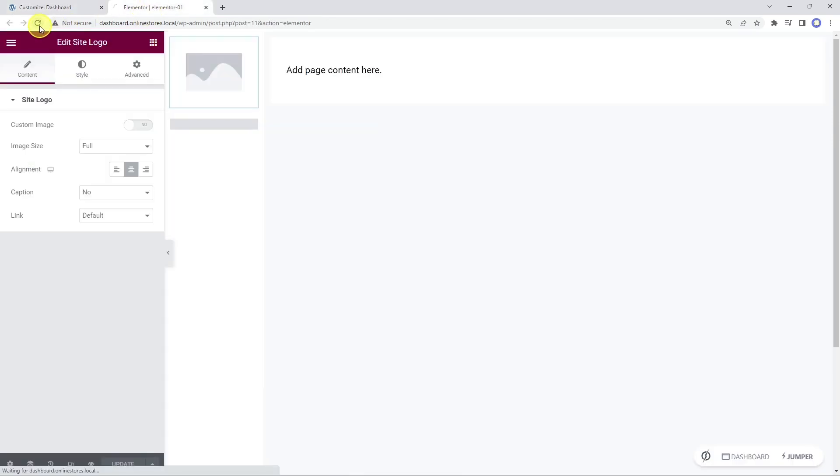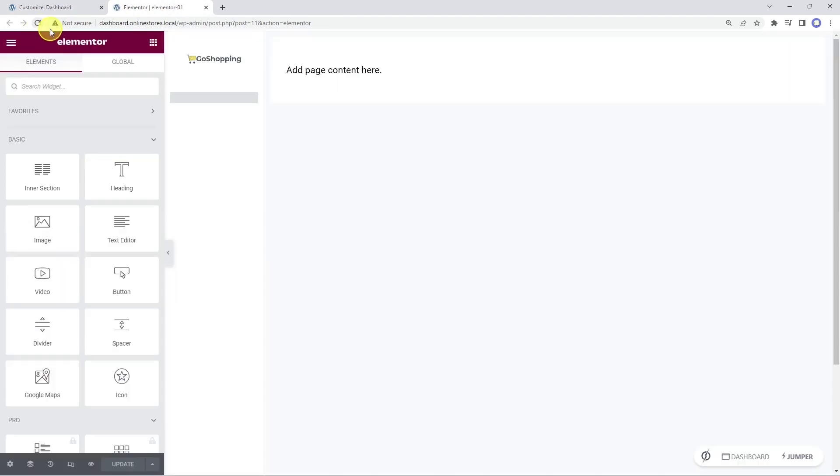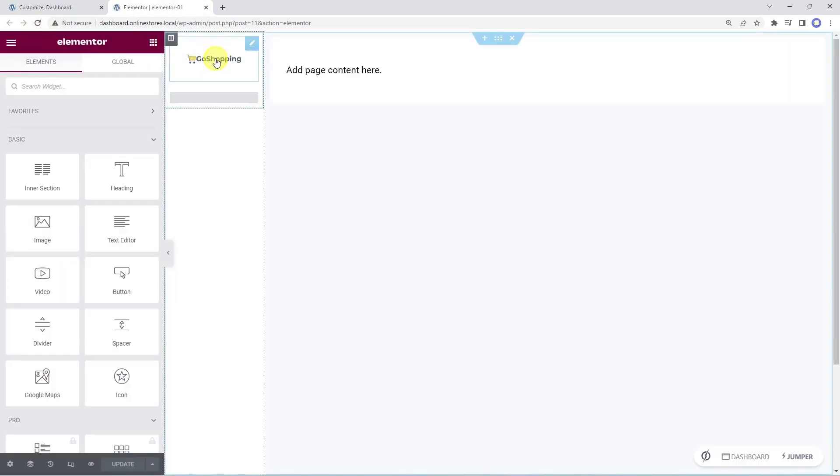And if we reload the template, we can see that the logo is recognized automatically from the customizer settings.